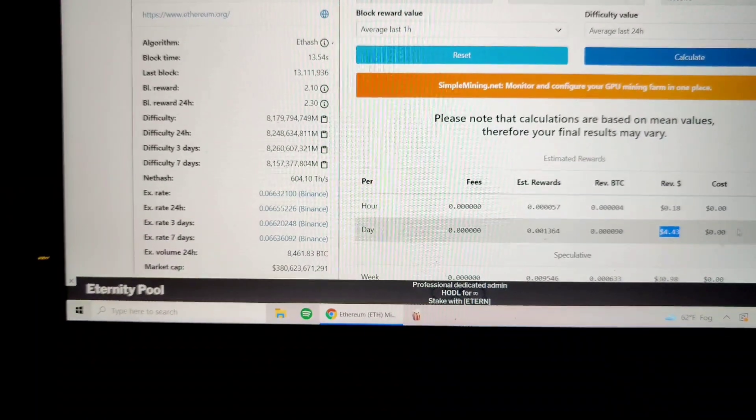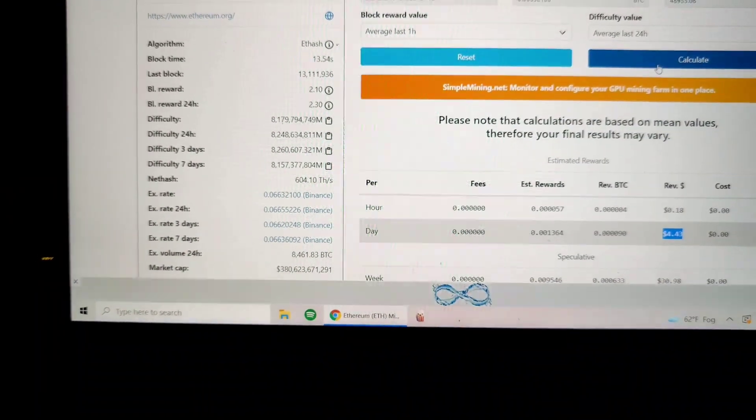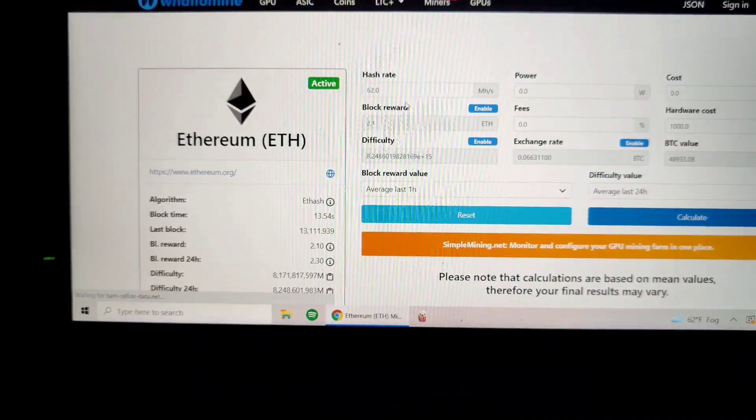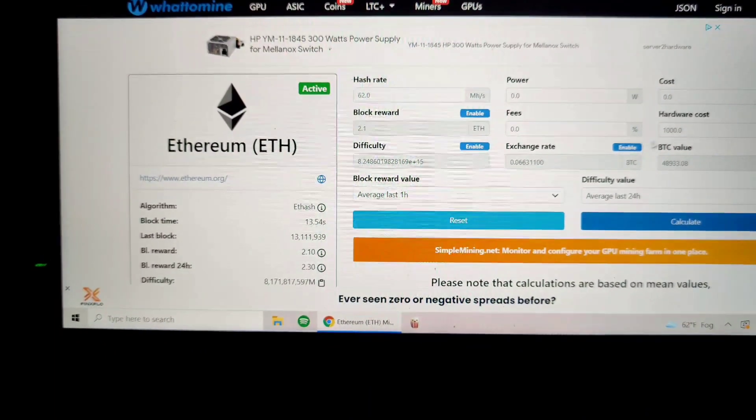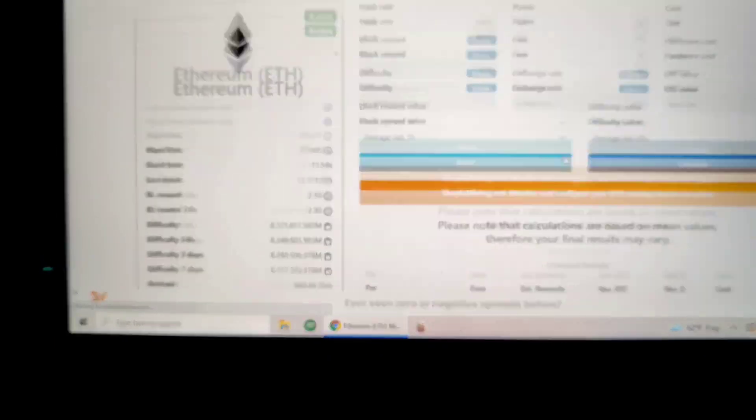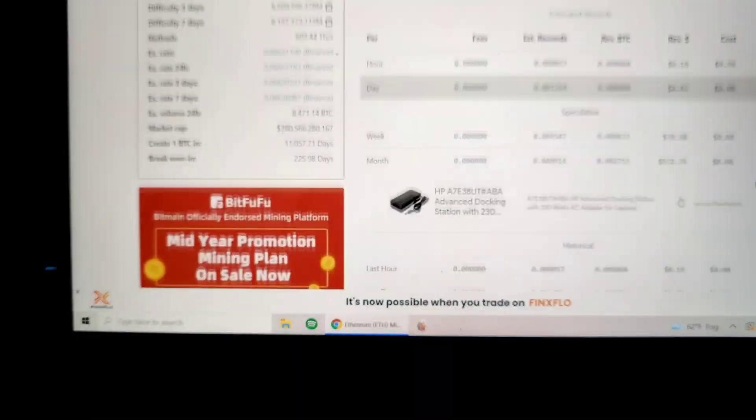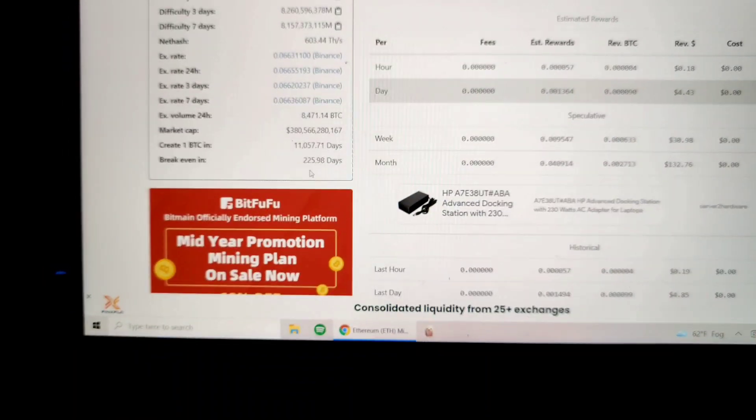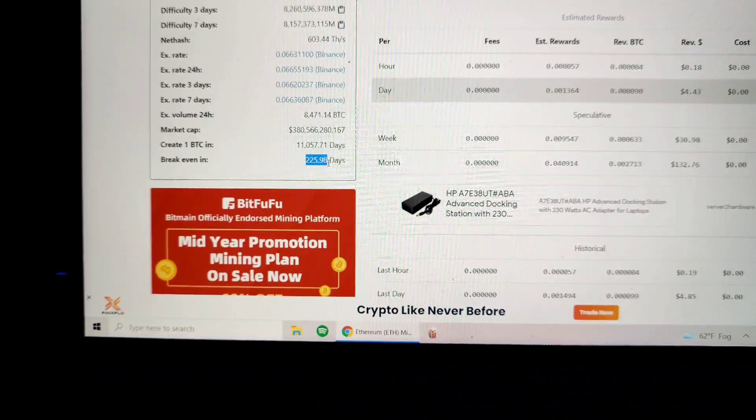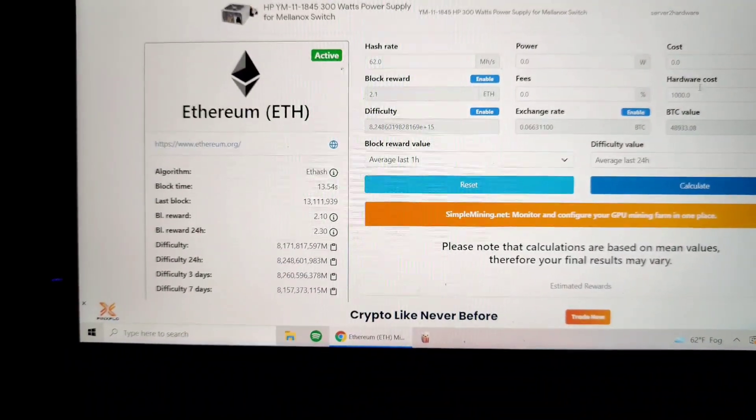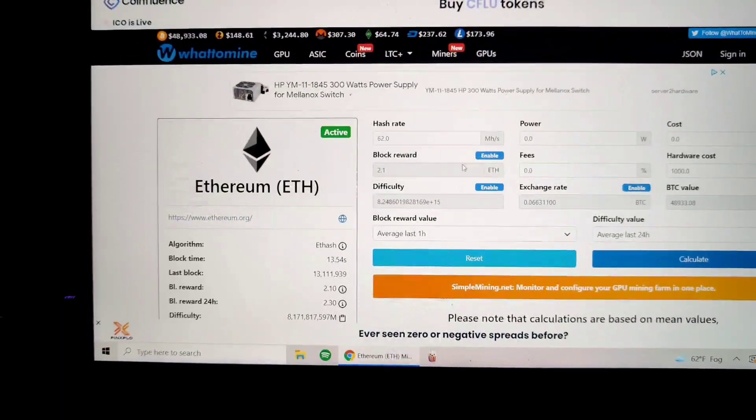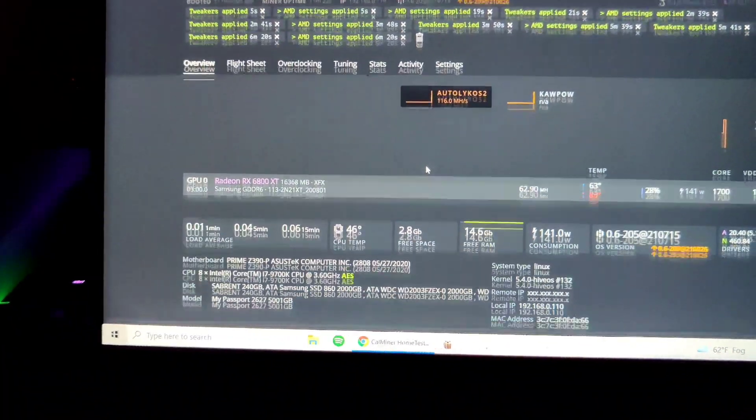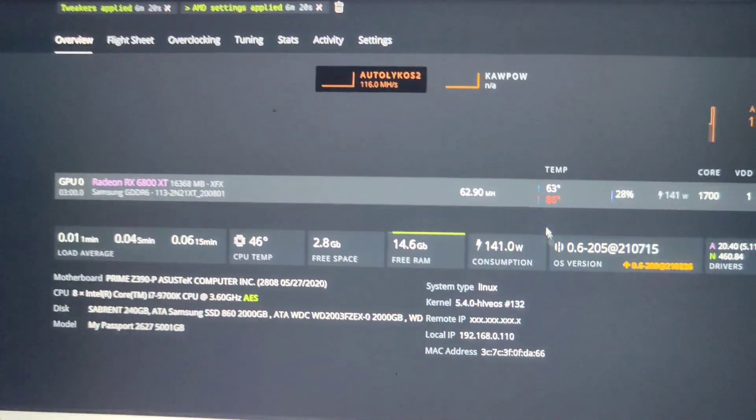She's pulling $4.43 a day at 62 hashes. Hardware costs a thousand, so $4.43 a day, $132 a month, and my ROI will be 225 days. Not too shabby, you know, paid a thousand bucks for her.